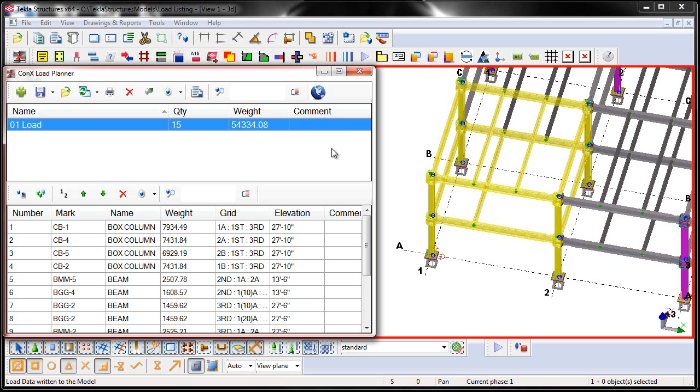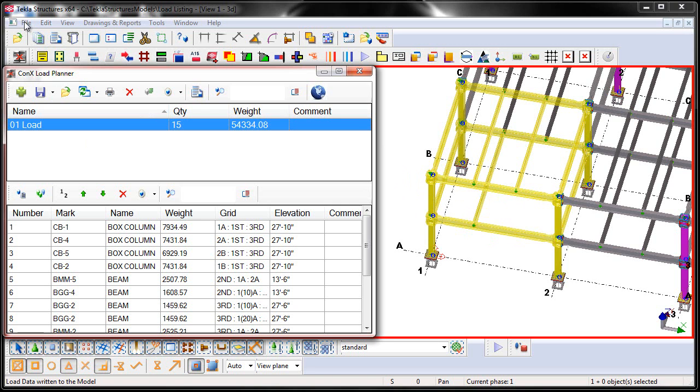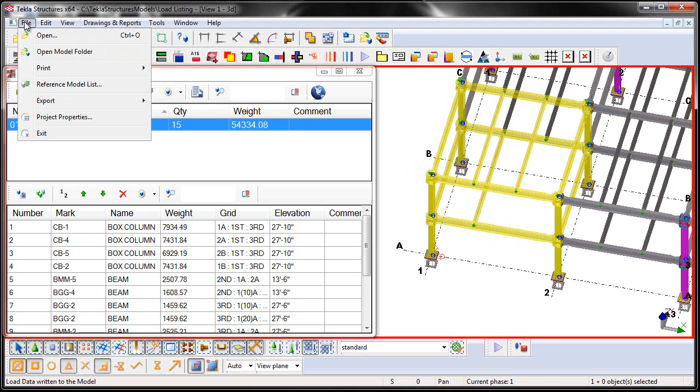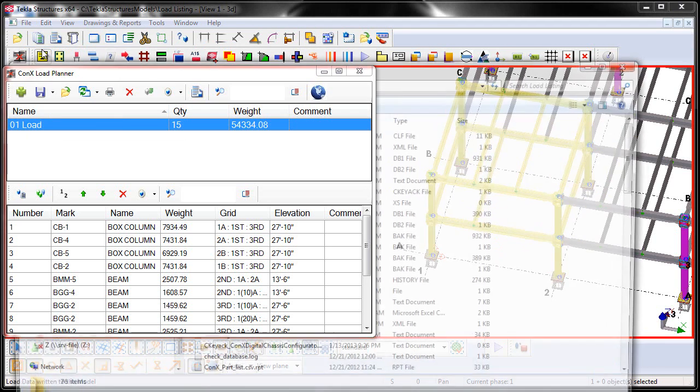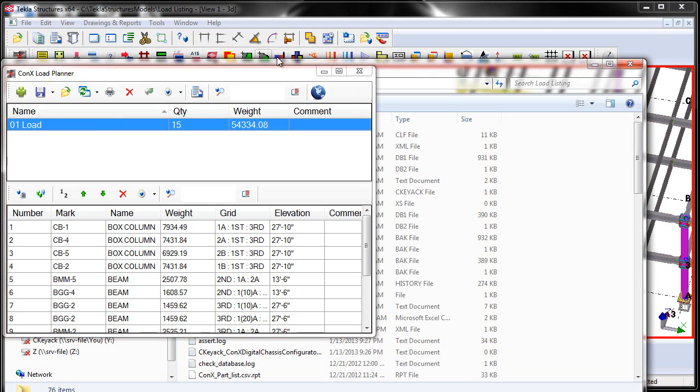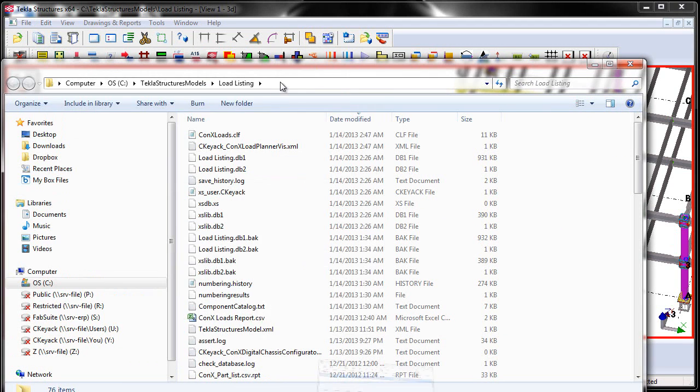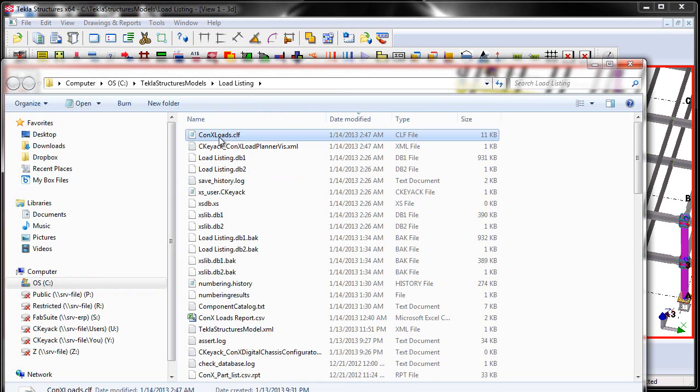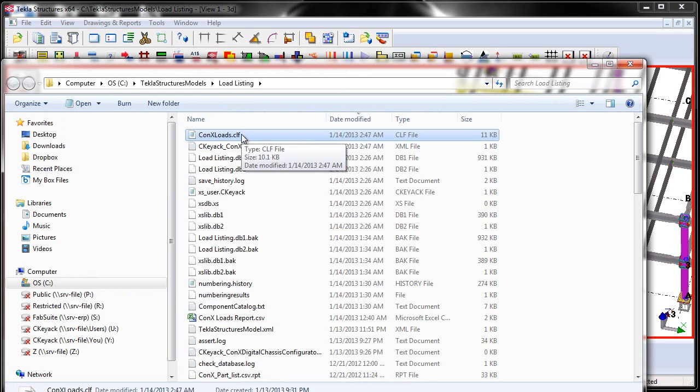When I'm here inside of the Tekla Structures Viewer License, you can't store information or user defined attributes permanently to the model. So we store them in an external file called the ConnectsLoads.clf file that's located in the model folder. I can access that file and email it to anybody by going to the File, Open Model Folder button. And then when I go here, you'll see that there's a ConnectsLoads.clf file. Again, that is where all of the data is stored for the loads that you're creating here in the model.